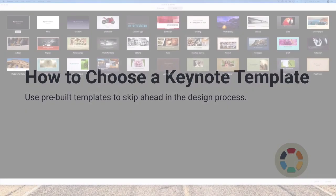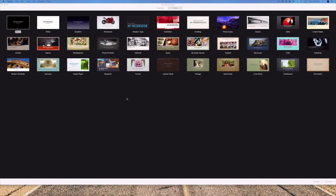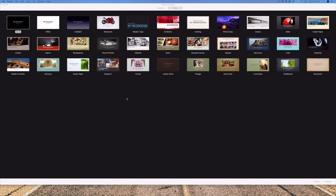Just like any other project, when you're building a Keynote presentation, preparation is key. That's why it's so important to choose the right template. The goal is to find a pre-built slide deck with layouts and designs that are built to support your message. Then all you have to do is drop in your own content and get ready to deliver a great presentation.